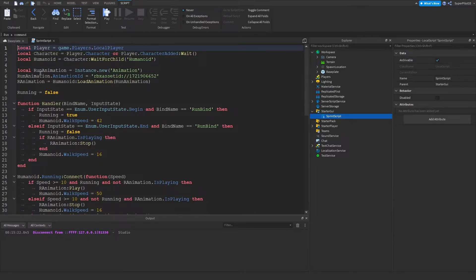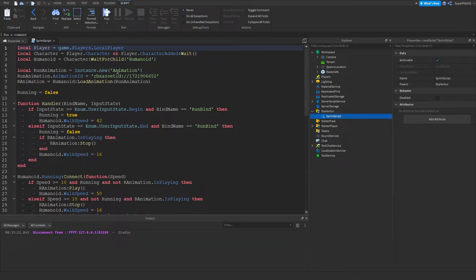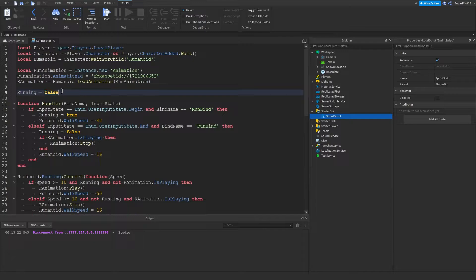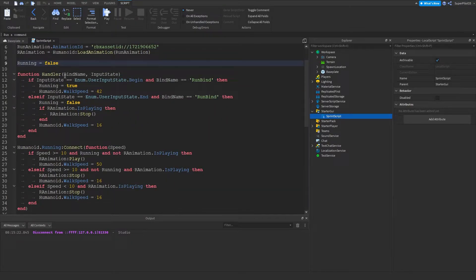And then next we need the run animation that we're going to be using. And then we're going to be creating a variable for running that's going to be false. We're creating a function to handle the player pressing the button.